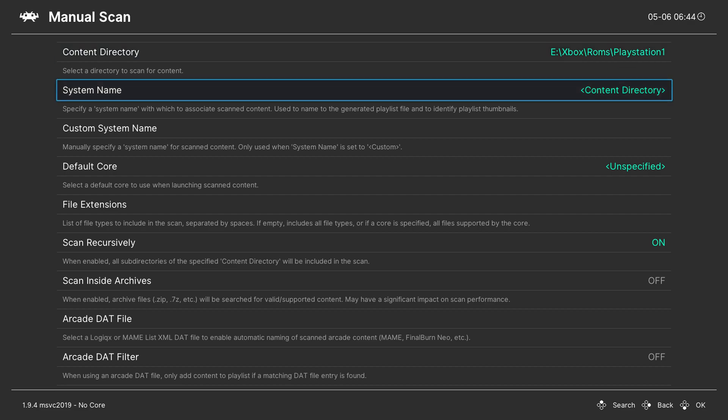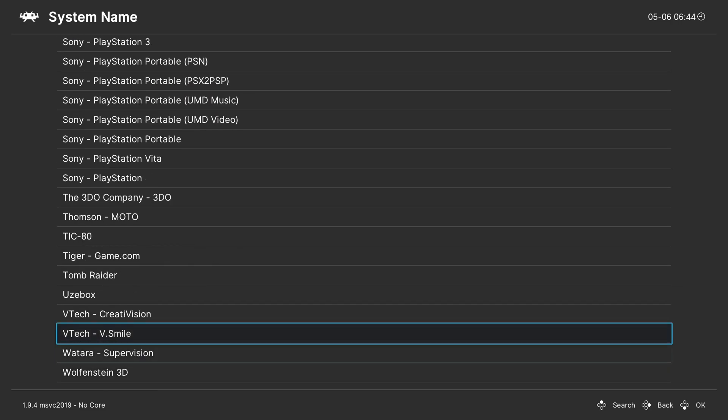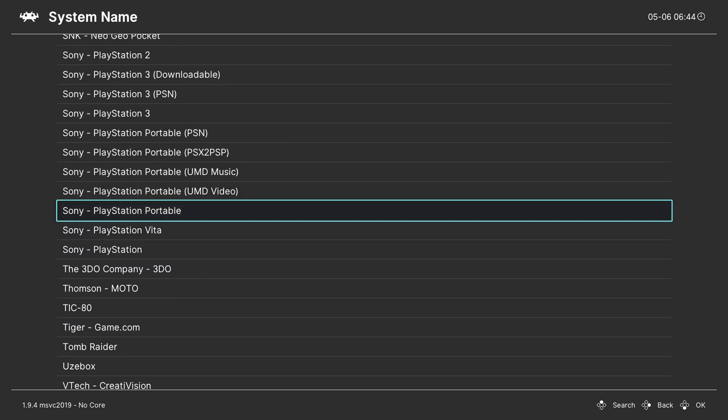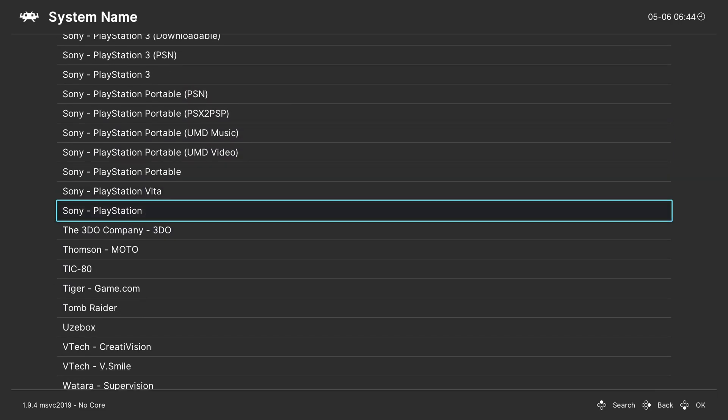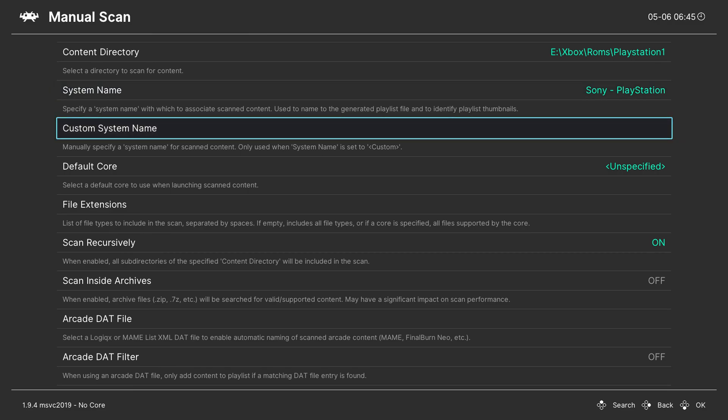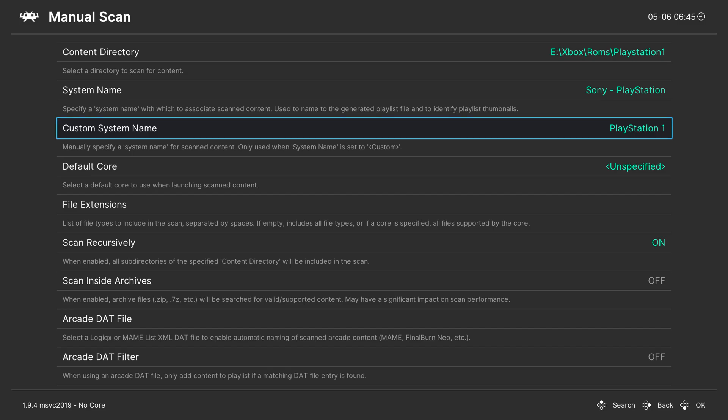From this point we're going to be coming down to the next option system name and here we're going to be selecting the system. So in this case I'm just going to be scrolling down here until I see Sony PlayStation. As you can see it right here we can select it and now our Sony PlayStation has been added. Now if you would like to give this a custom name you can also do that here. In this case I'm going to be doing that. I'm going to be naming it PlayStation 1. So this is just going to overwrite the display name on RetroArch. For me I like when it says PlayStation 1 rather than just PlayStation because I specifically refer to it as PS1 or PlayStation 1.